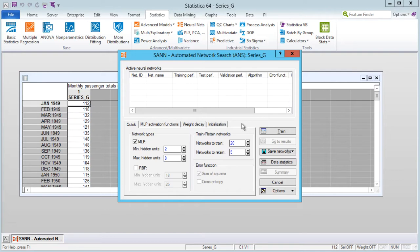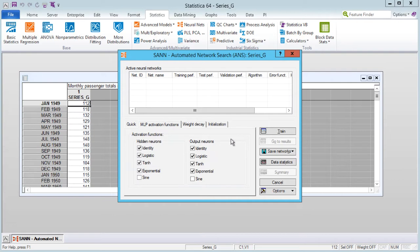Note that the cross-entropy box is not available since this error type is used only in classification problems. The more networks you create, the more chance you have of finding the best solution — usually 20 or so networks are sufficient, though this may depend on the nature of the problem. You can also change the number of networks to retain; usually retaining the 5 best networks is sufficient, and in the results dialog box you can use these networks to form ensembles. Since the input-target relationship is often not well understood, it is advisable to use as many activation function types as possible. We will click the Train button and SAN will train and retain 5 networks.